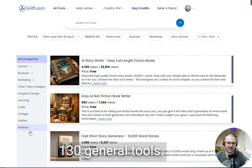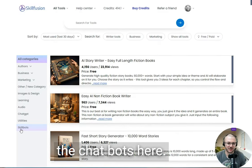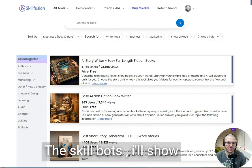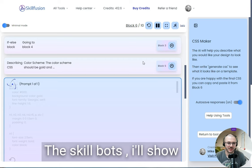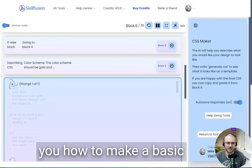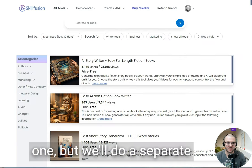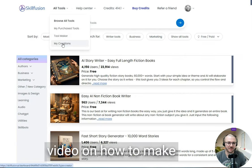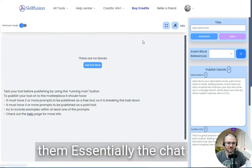We've already got 130 general tools, we're going to file the chatbots here and the skillbots. I'll show you how to make a basic one, or we'll do a separate video on how to make them.